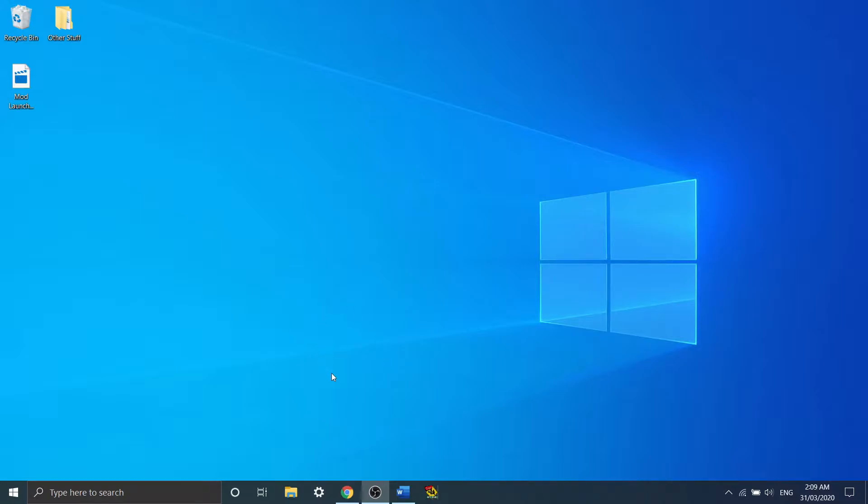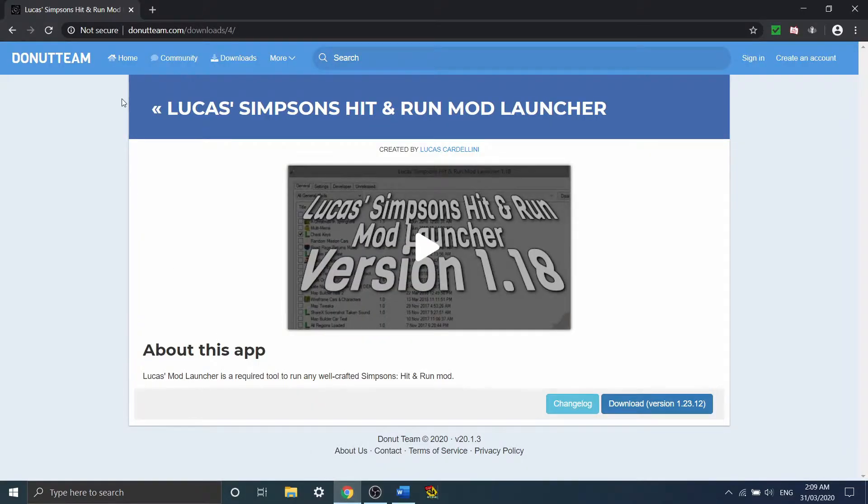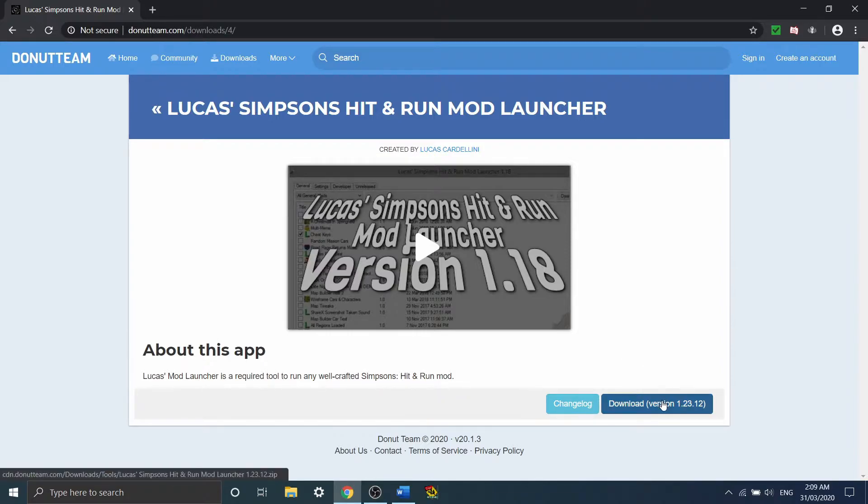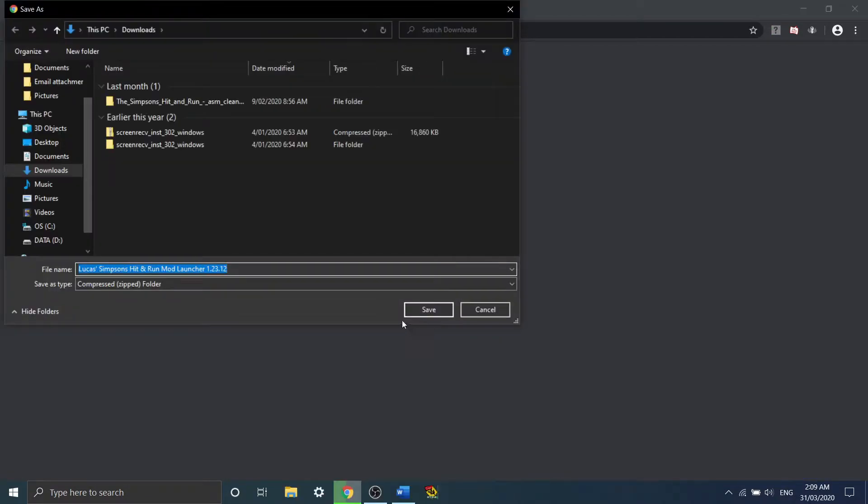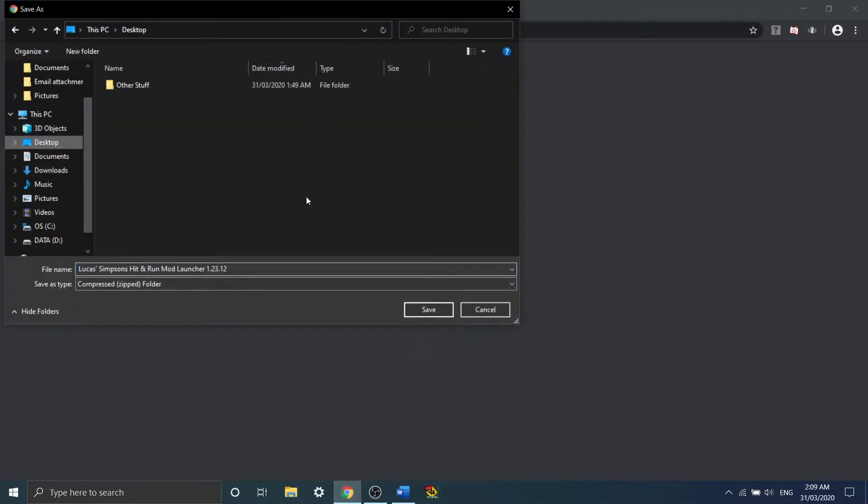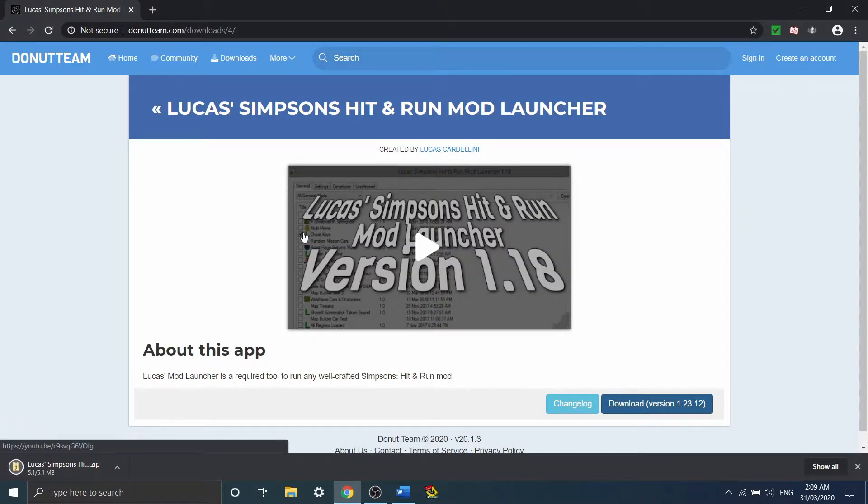So in order to actually do that, I'm going to go to this link here, Lucas's Simpsons Hit and Run mod launcher, and download the latest version 1.23.12. We'll just put it onto our desktop for now. And it's done.